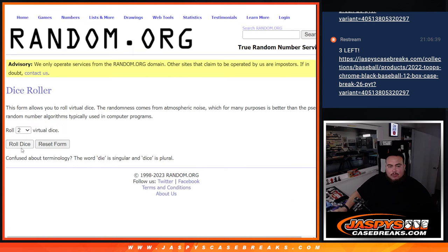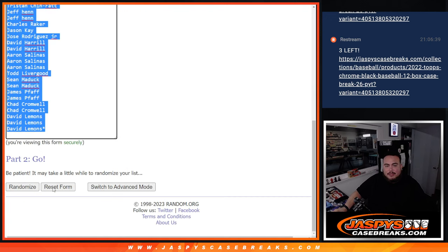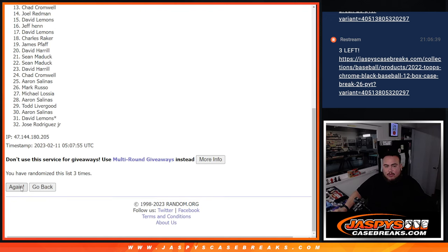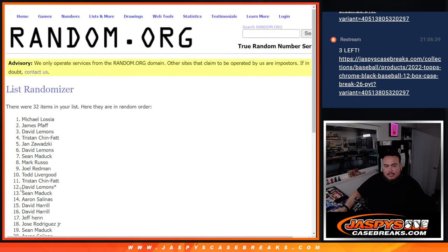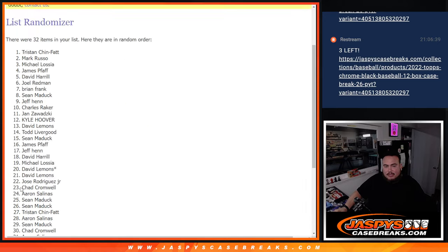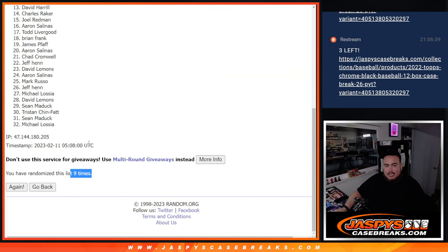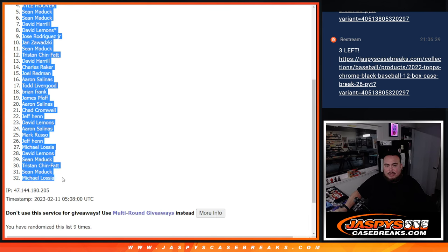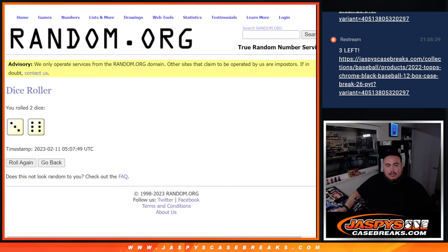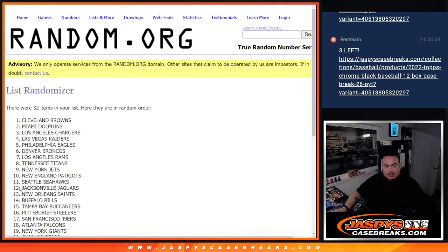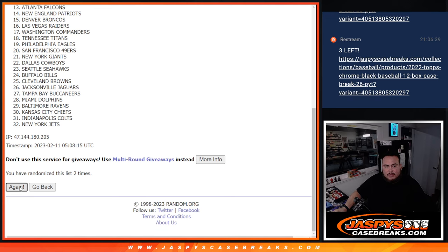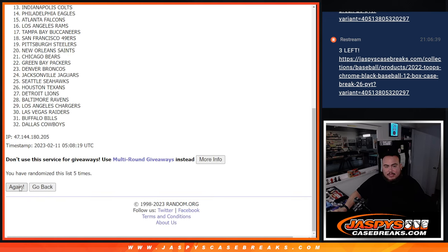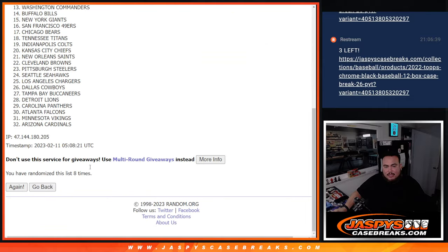So first we're gonna randomize the names, teams, distribute the hits out of the box. And then at the end we'll randomize only the customer names that bought in, and one out of the 32 is gonna get in. So here we go. Let's do the hobby box first. Roll three to six nine times. Good luck. One, two, three, four, five, six, seven, eight, nine. Nine times, three to six nine. James down to Michael L. Nine times. One, two, three, four, five, six, seven, eight, nine.